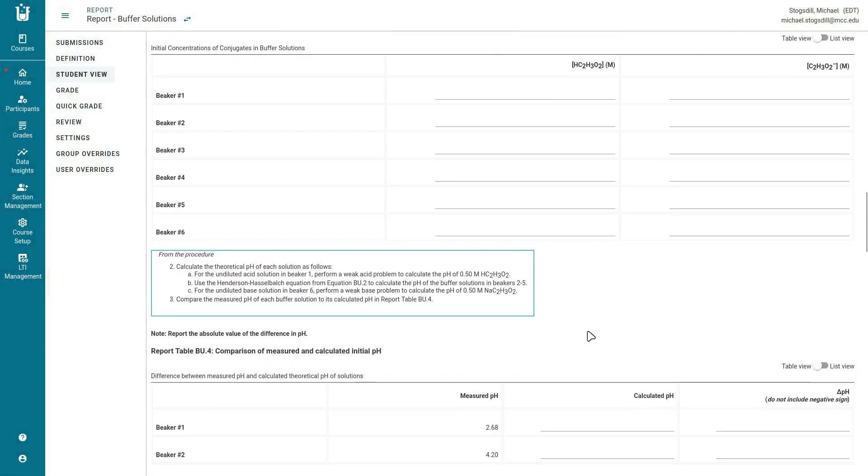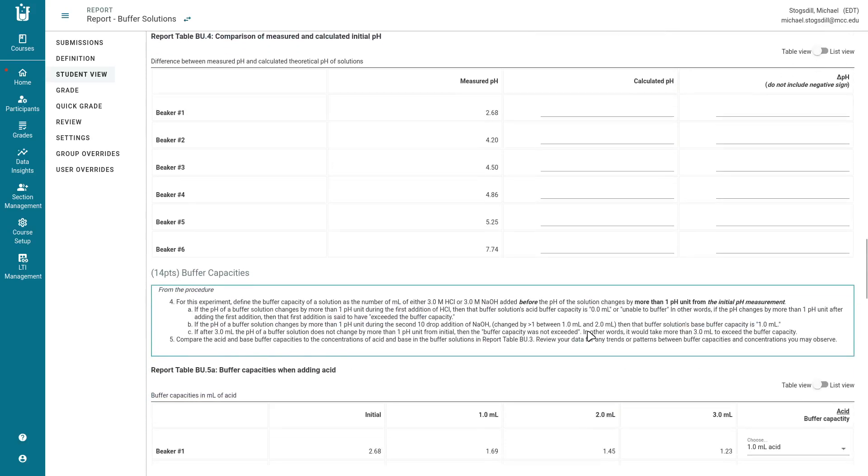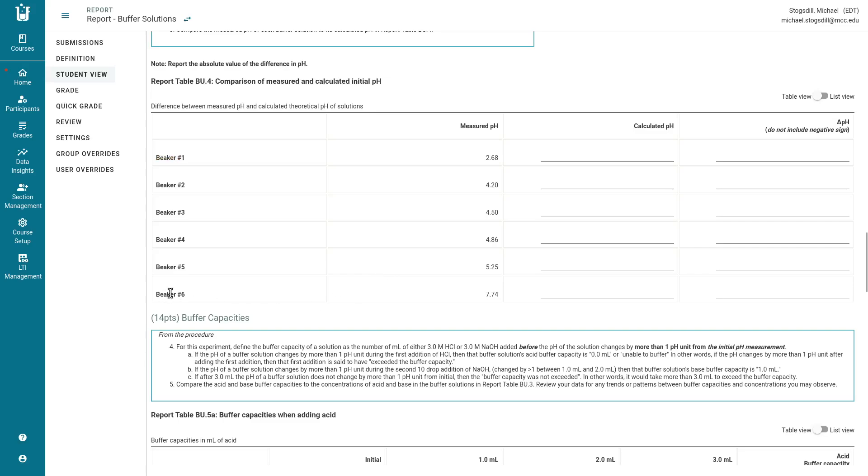After that we come here where what we are looking to do is compare the measured pH for each of these solutions to the theoretical calculated pH. So there are three cases here. We have beaker one where we just have acid, beaker six where we just have the conjugate base, and then beakers two through five where we have a buffered solution.